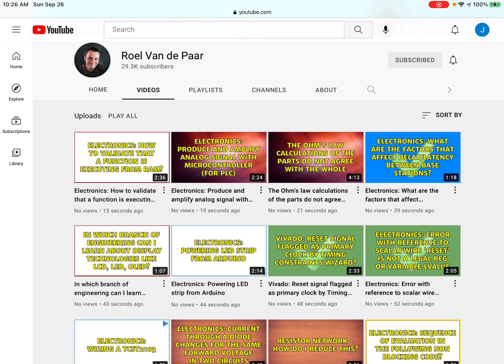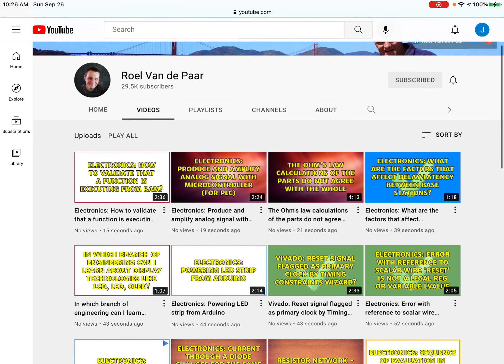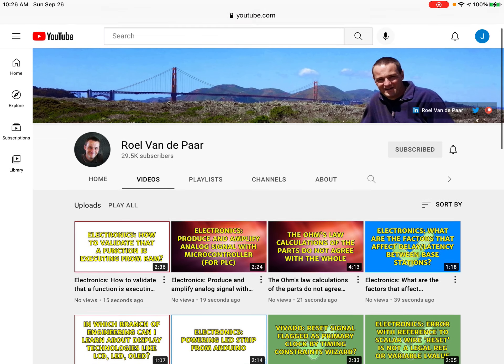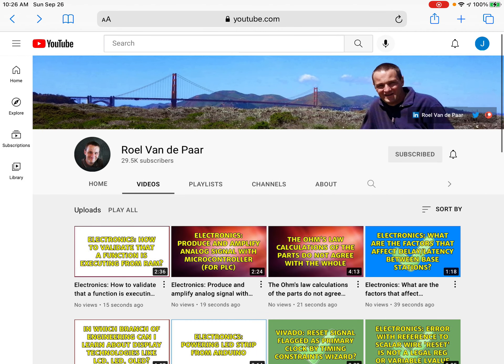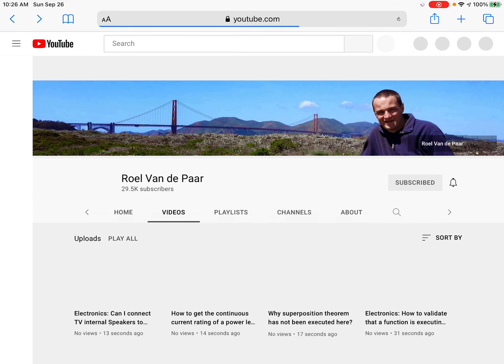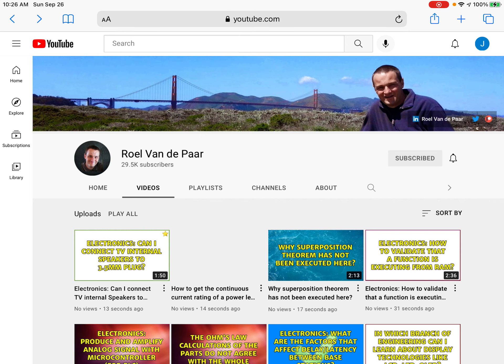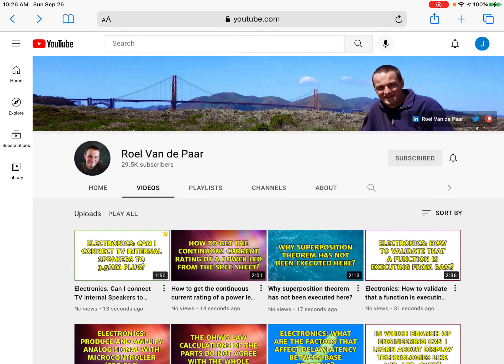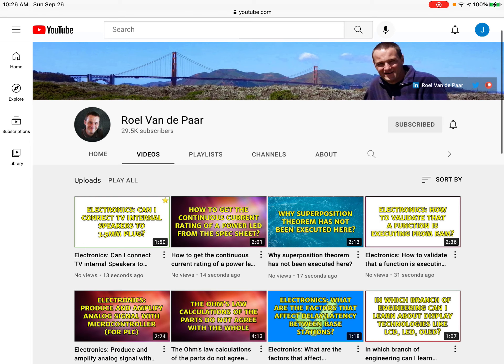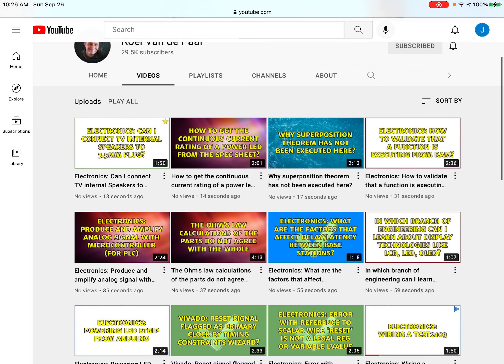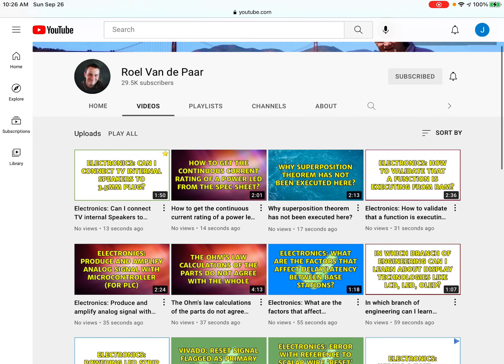This guy is botting, okay? Remember this video: electronics, how to validate whatever. Okay, let's just reload. Oh, well, look—where even is it? It's right there. He uploaded three videos since we looked at that. How is he uploading so many videos?